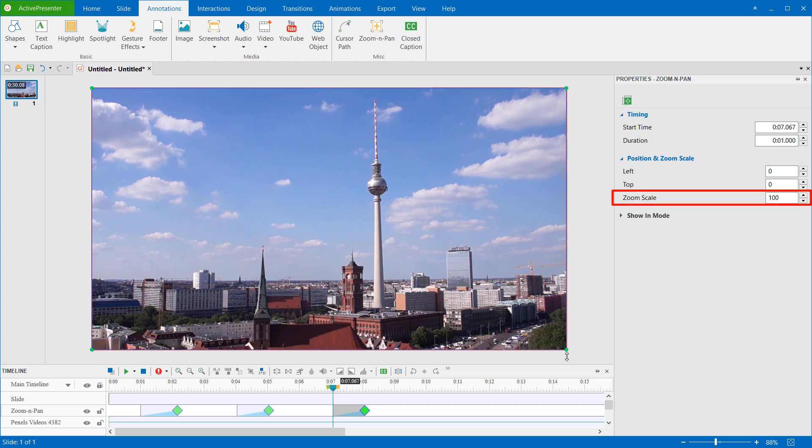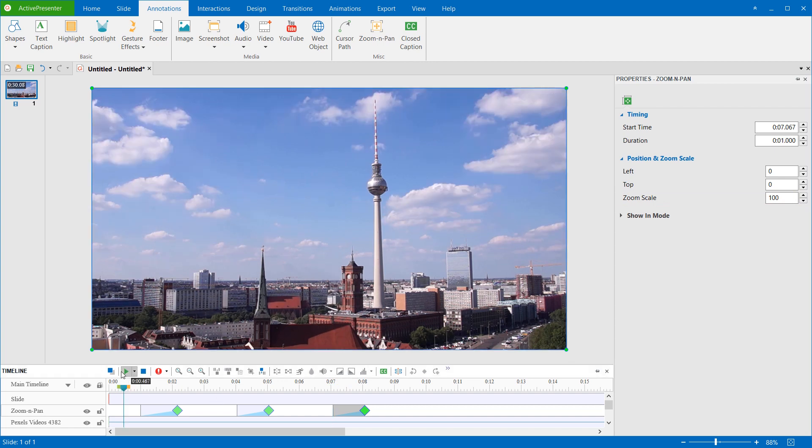Alternatively, you can enter 100 in the Zoom Scale box. The presentation will start to go back to the normal view when it reaches this Zoom and Pan object.